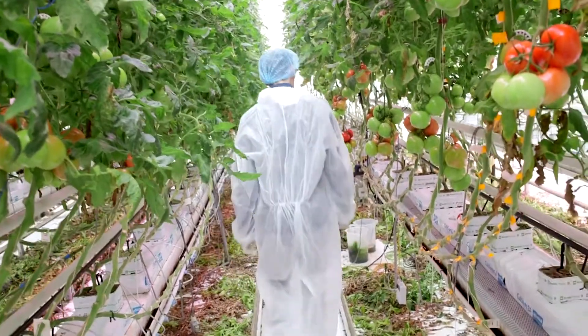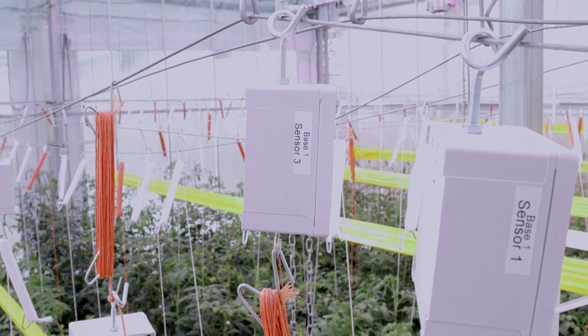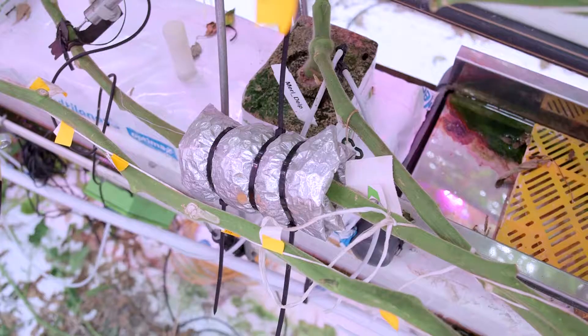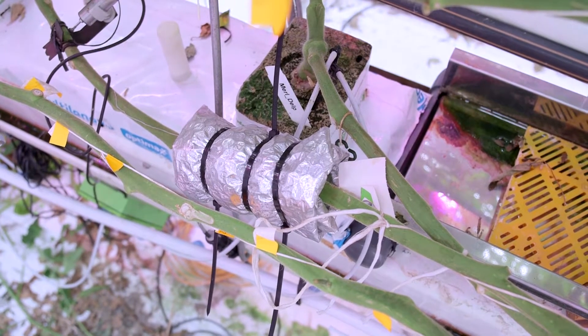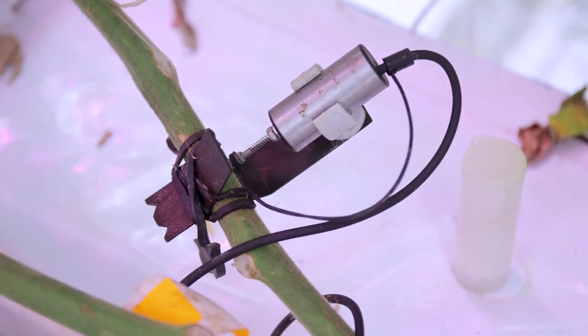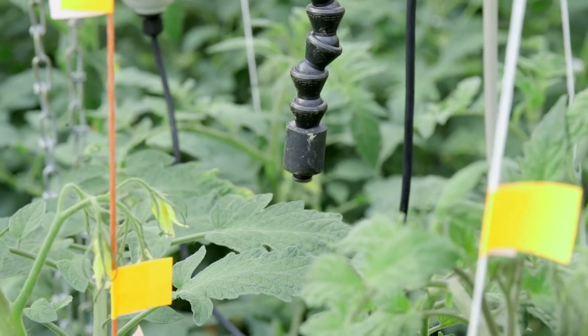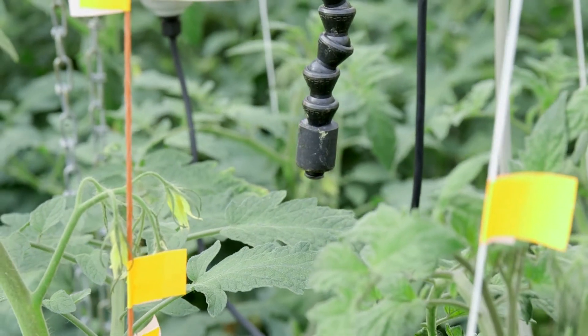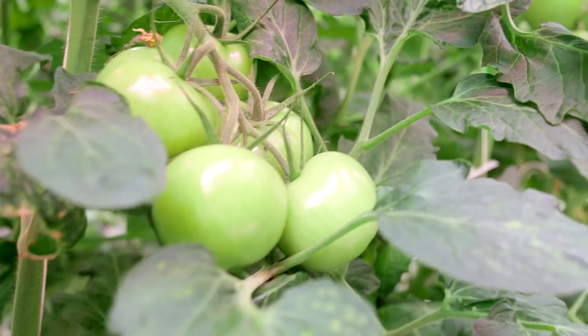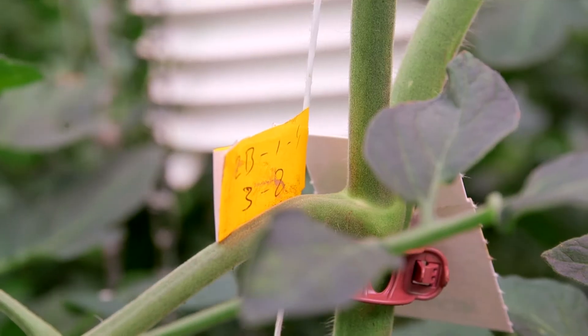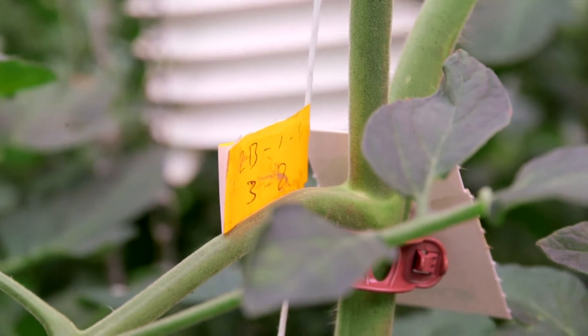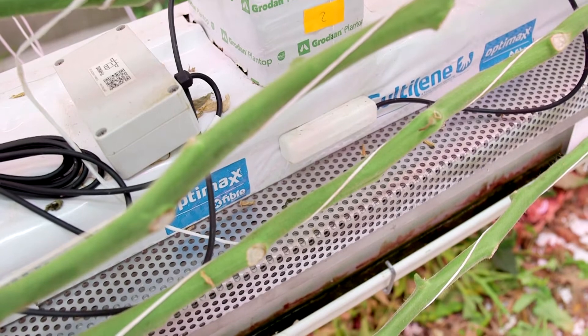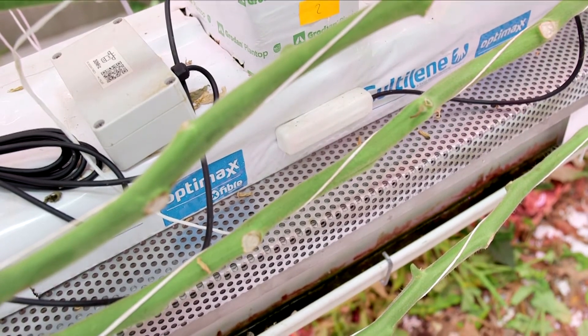Examples of these sensors are load cells to measure the total fresh weight gain of a plant, the sap flow and stem diameter sensor, as well as pointed microclimate sensors. These developments are key for the future due to the decreasing amount of available green knowledge and to make the role of the grower more scalable and robust.